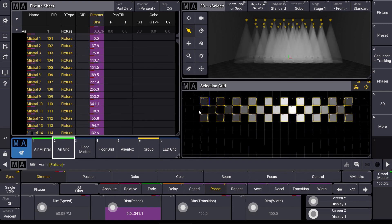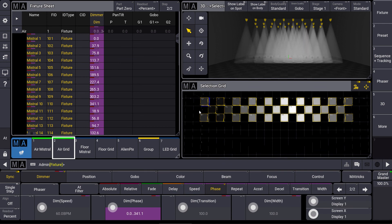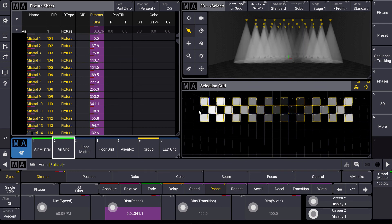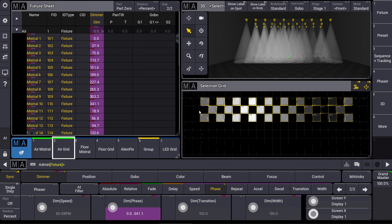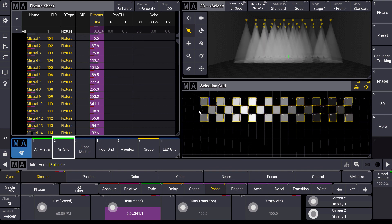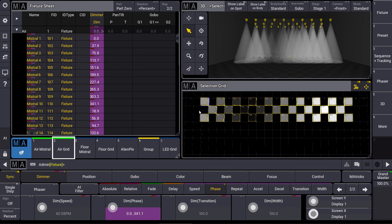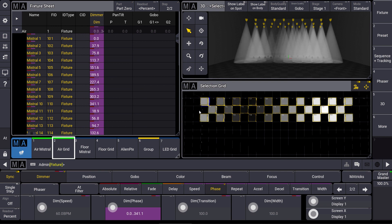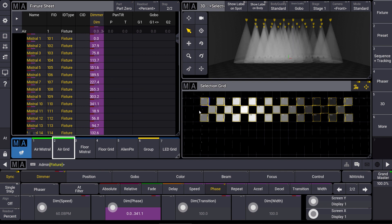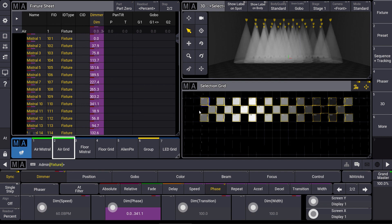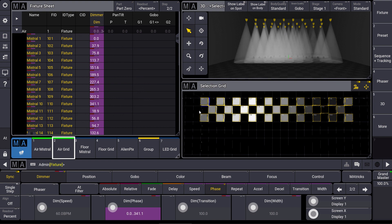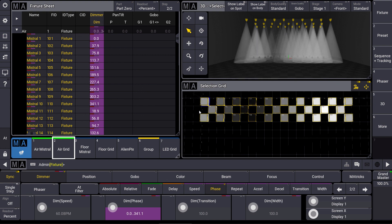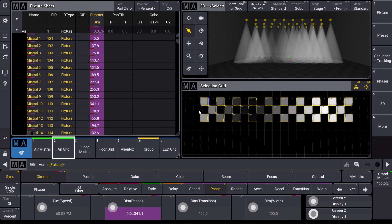So the times of patching dummy fixtures you know from GrandMA2 are gone. In our next videos we will come back more often to this selection grid because it is even more powerful in some different situations. So please have a look at this new amazing feature, stay tuned and see you next time for MA Tips.